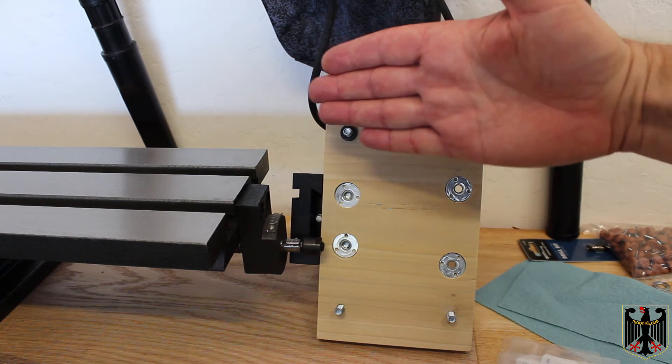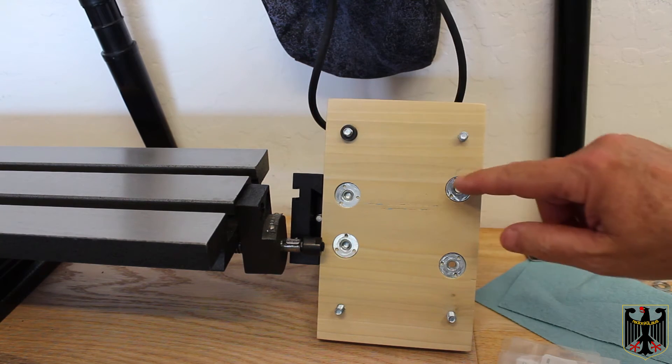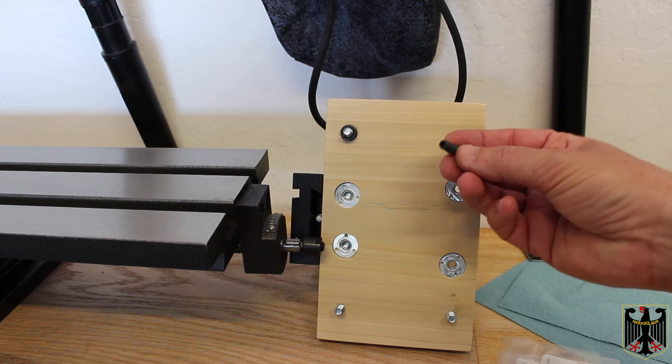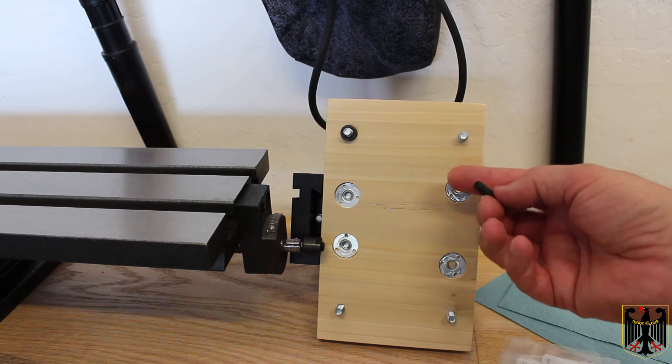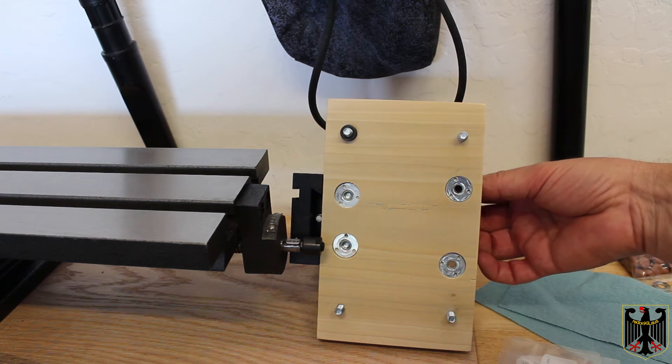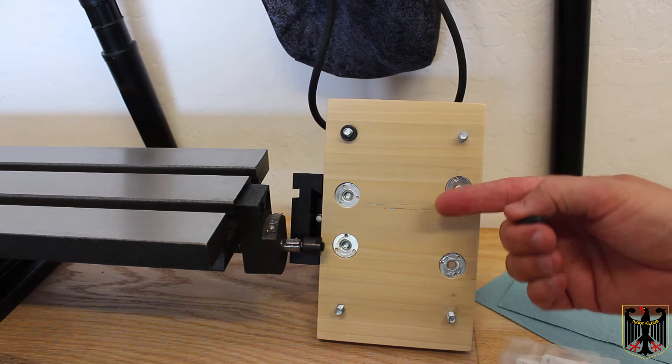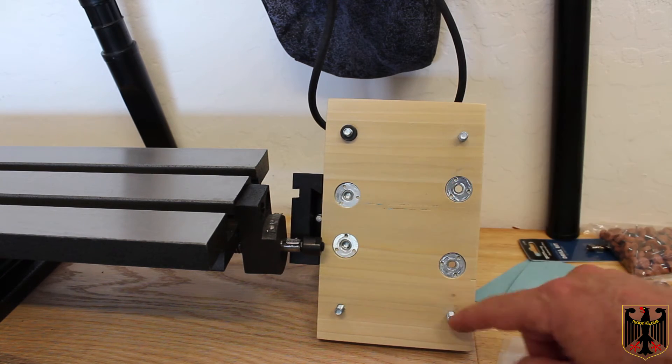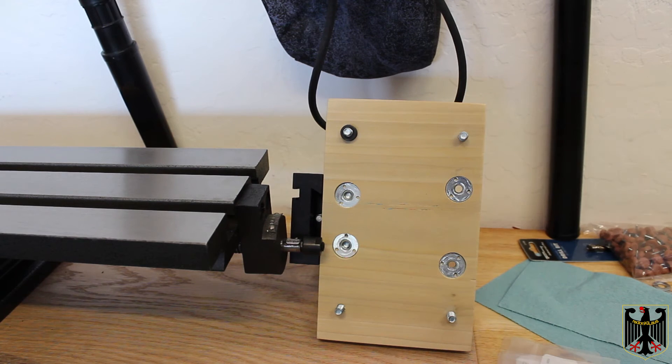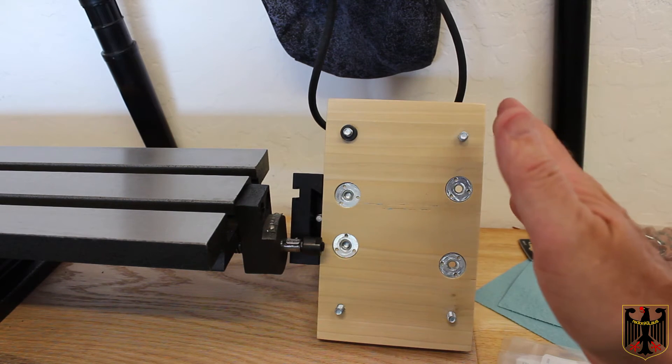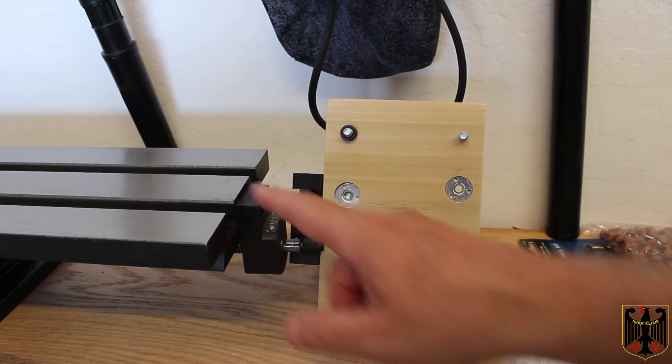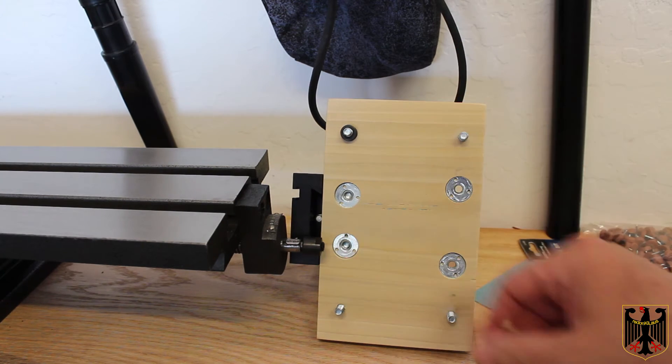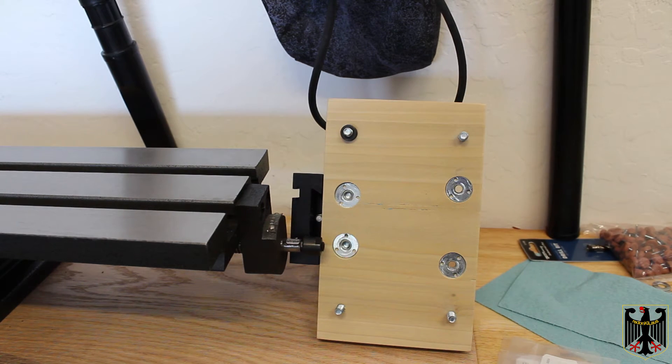And then here I have some allen type screws that go in here and they're going to allow me to adjust it up and down and I'll be able to lock it into place with these four corners. And hopefully that's going to give me a very square to the X Y Z axis. So I'm going to get that all put together and then I'll come back and we'll take a look at it.